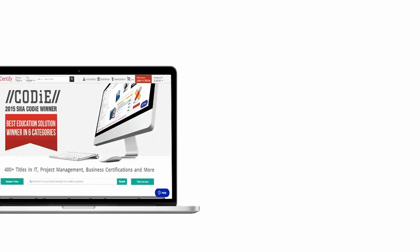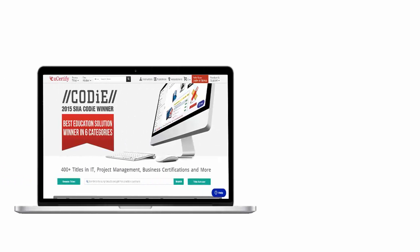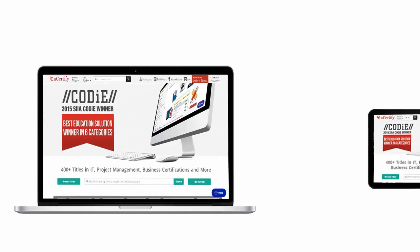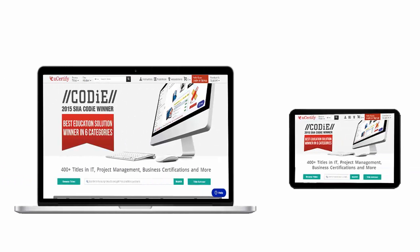All uCertify products are device friendly and can be accessed on your Mac, tablet or smartphone.